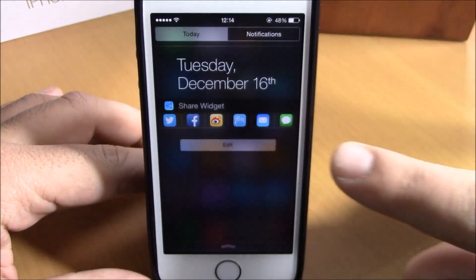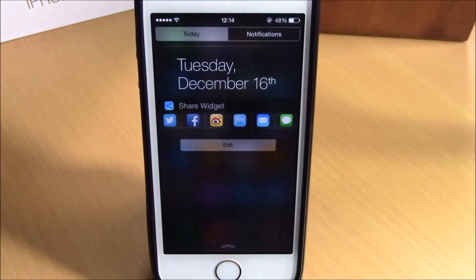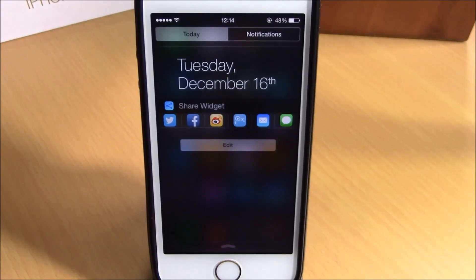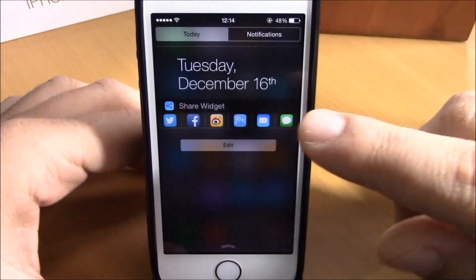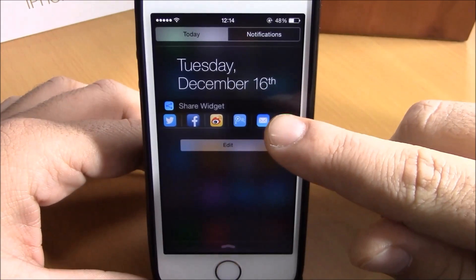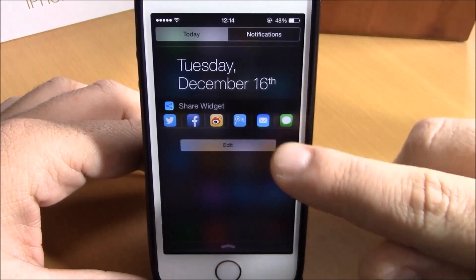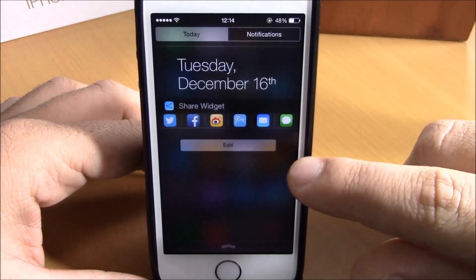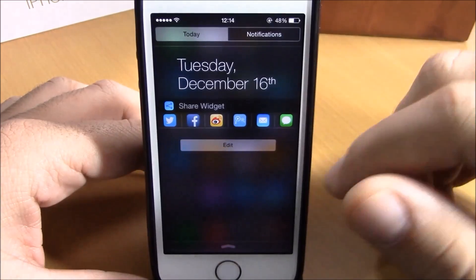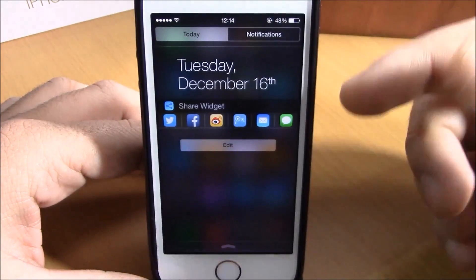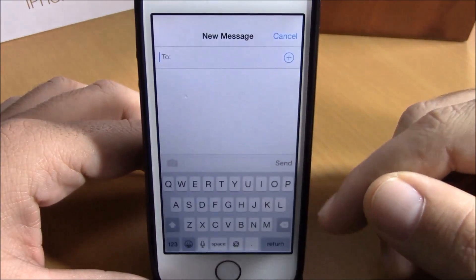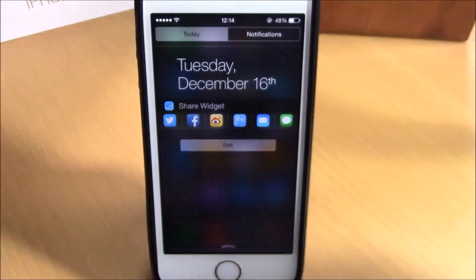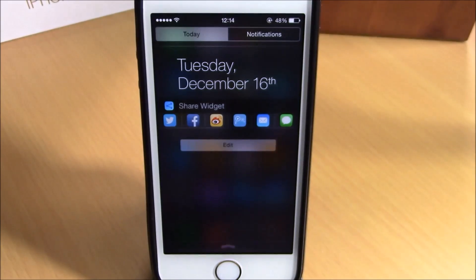Now you can quickly share something or send an email or a message directly from your notification center. Just tap one of the icons and you can perform that action directly from your notification center.